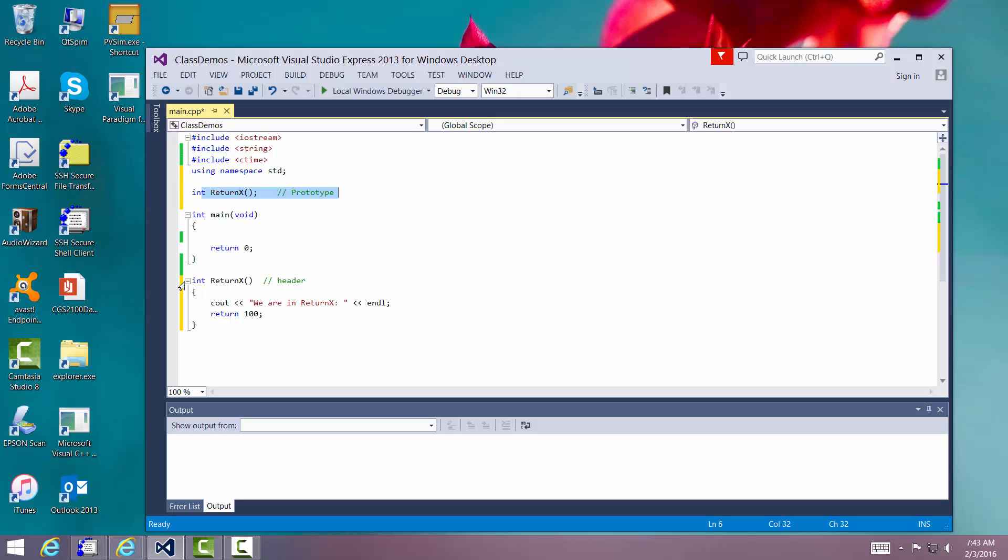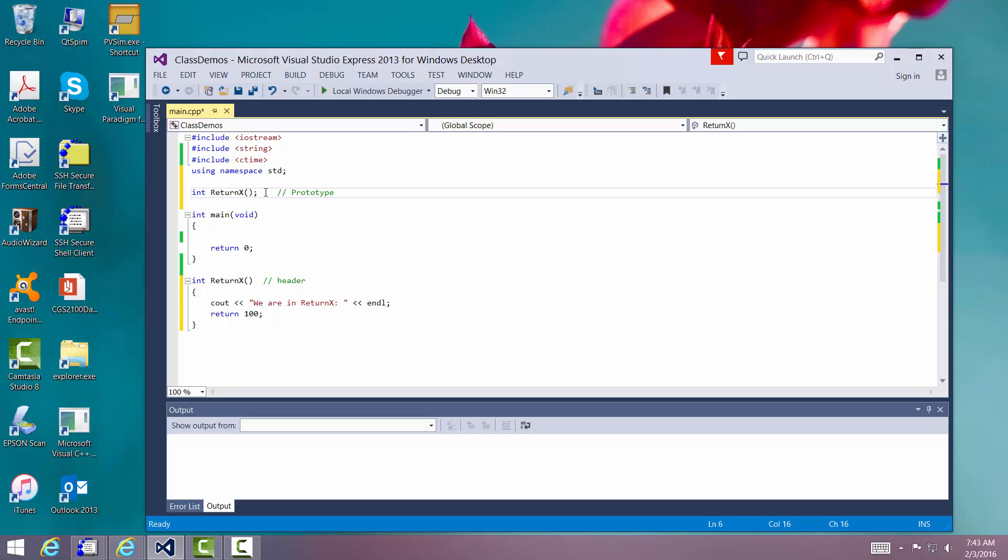Here is the actual function itself. The first line is the header. We can tell the difference between the header and the prototype. The prototype has a semicolon behind it.